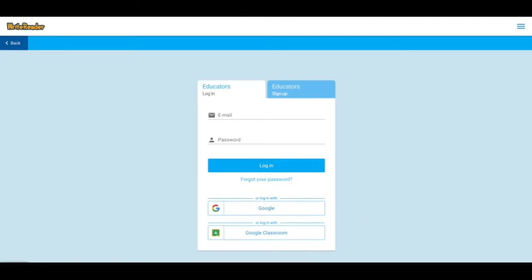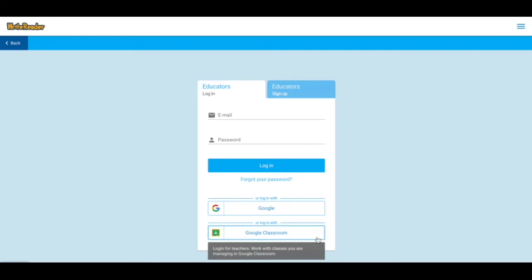Once you're here, if you're new to WriteReader, choose Sign Up. If you already have an account, you can log in with email, Google, or if you'd like to roster your students using existing Google Classrooms and have them log in with Google, choose Google Classroom.